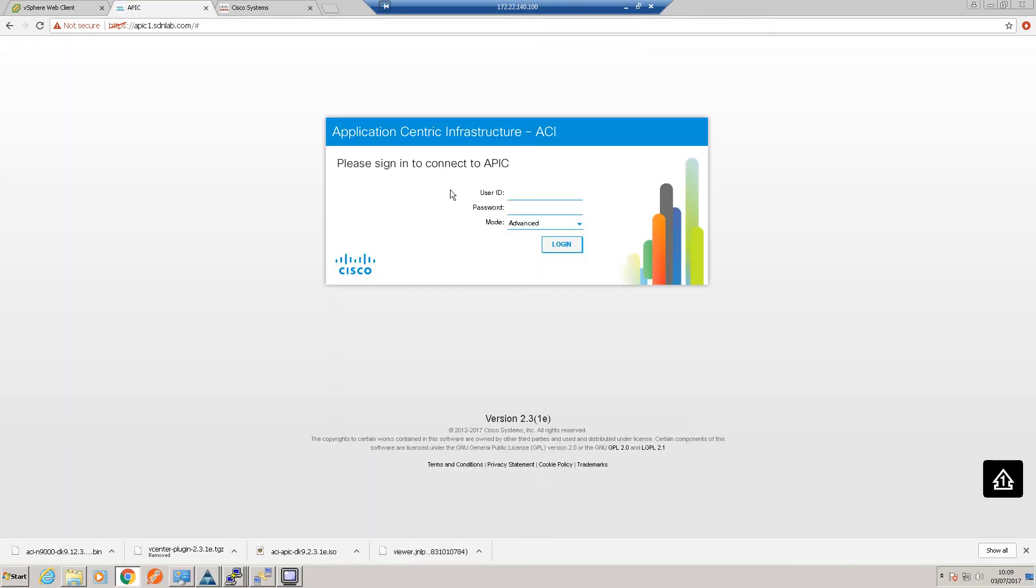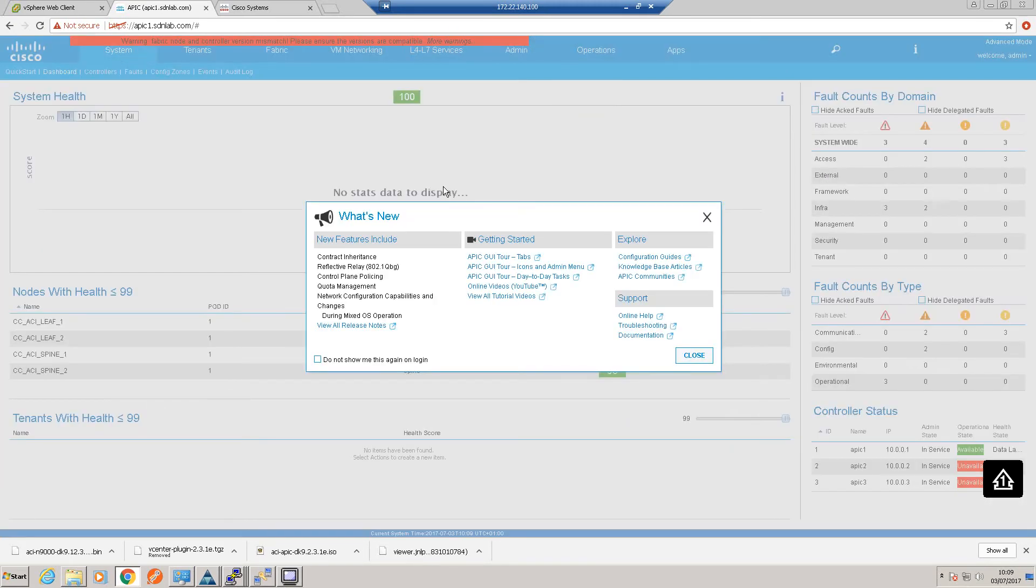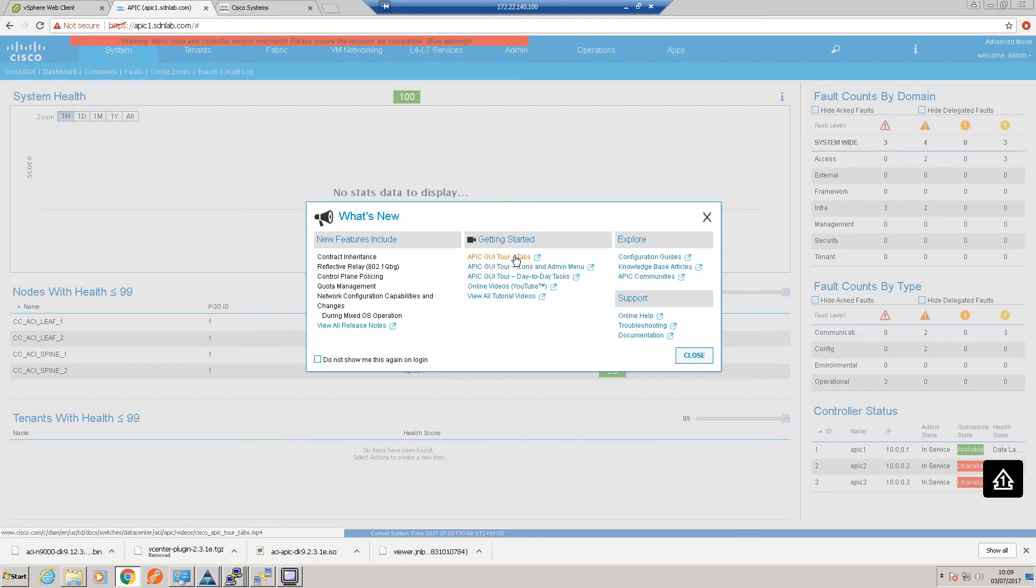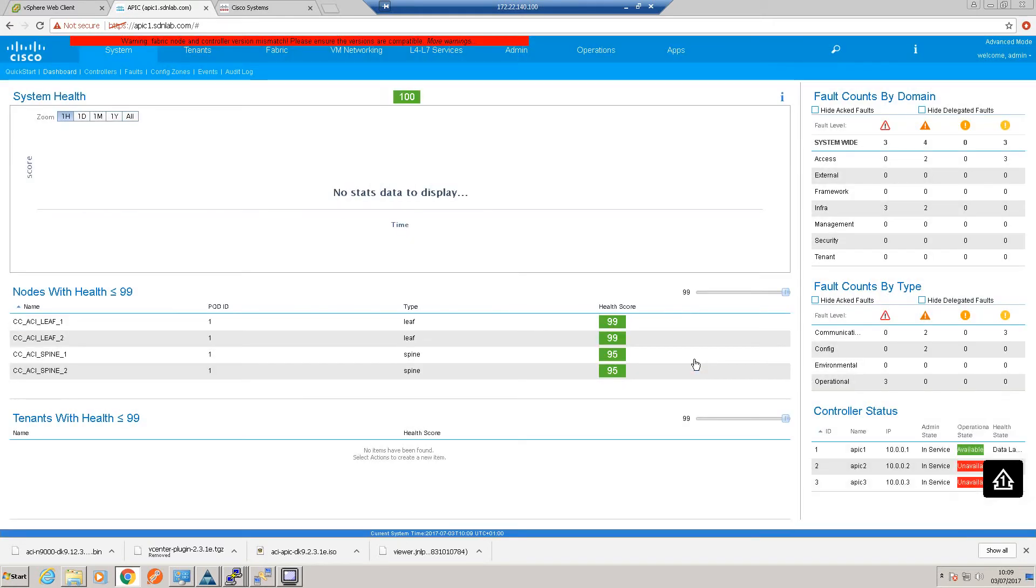Let's just try and do a quick refresh just in case the certificate needs a refresh. Okay, let's go again. Oh, that's better. Okay, oh, that looks a bit more positive. What's new? Okay, so online videos, YouTube. Okay, so I'll have a little read about all the nice features in 2.3 at some other time, but I'll say don't show me this again for the moment.